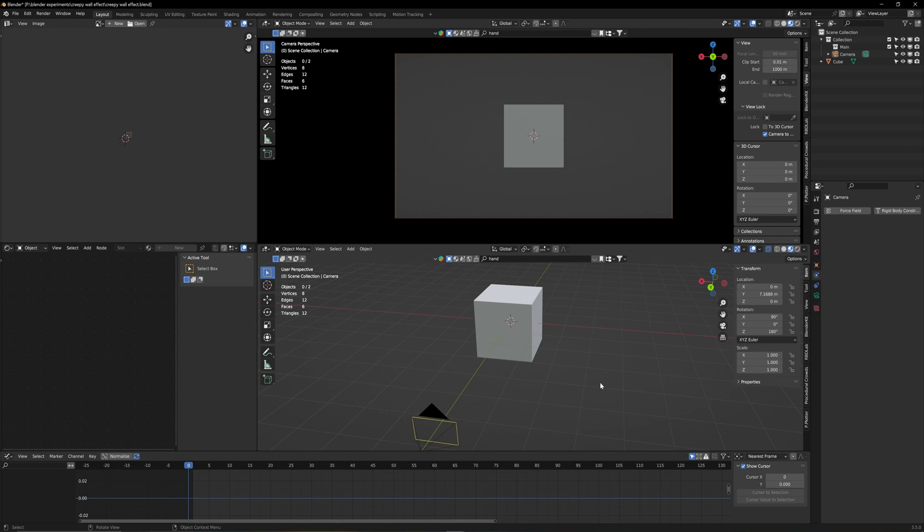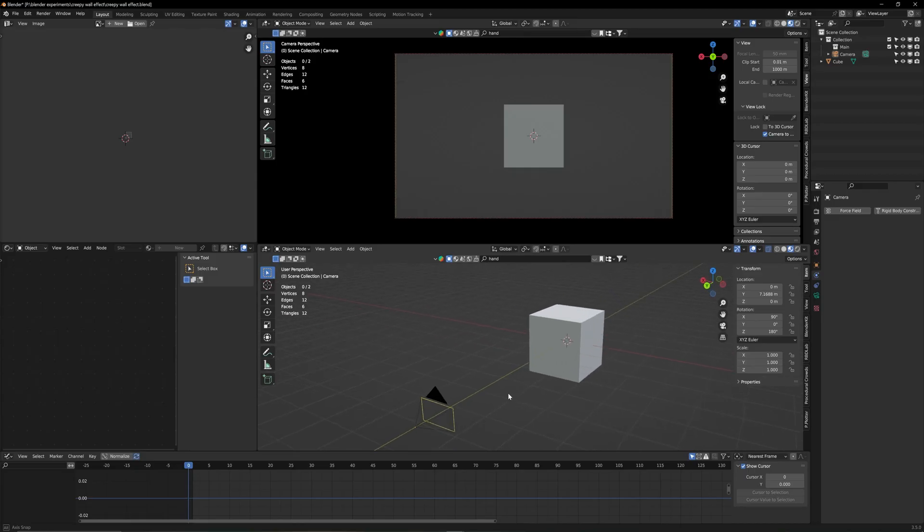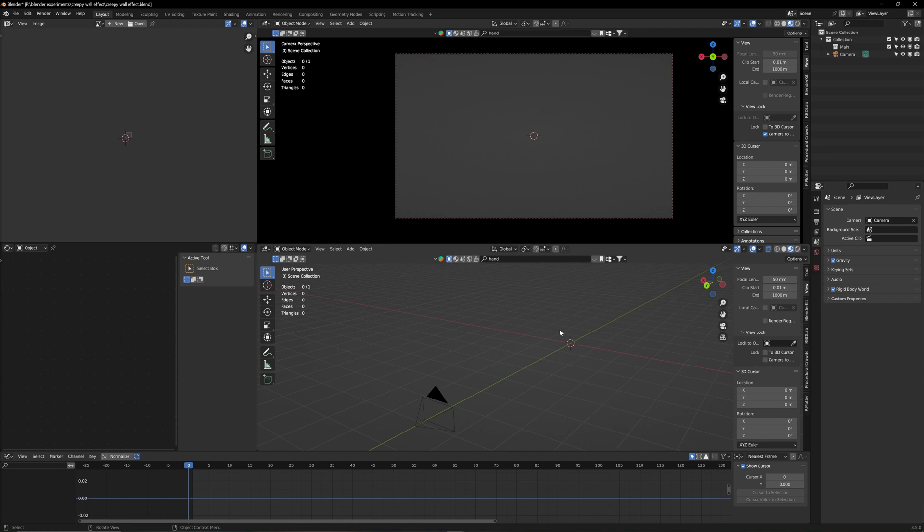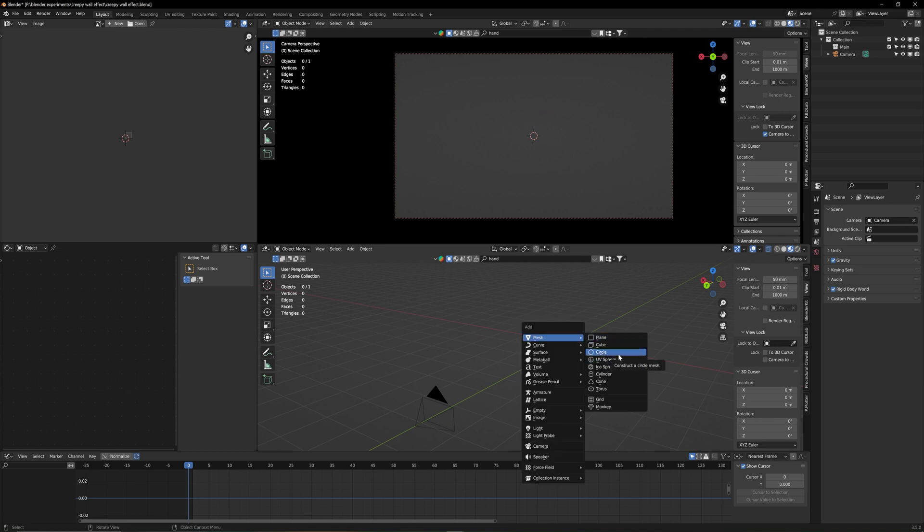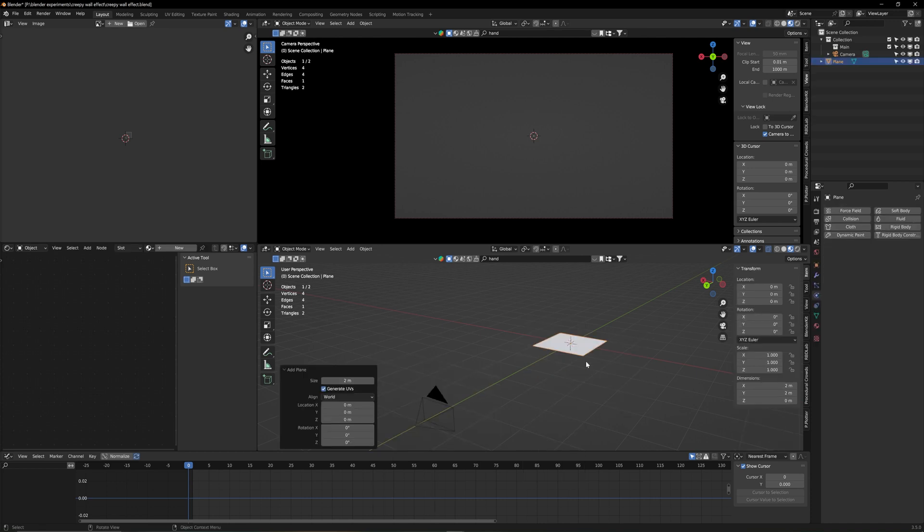So we are here inside of Blender. I'm using Blender 3.5 so any version newer than that will work. I'm starting here with a camera and a cube. We can keep the camera. We will delete the cube, we're not going to need that. With X you can delete objects. The first thing we need is a plane. That's going to be our wall. So with shift A you're going to go and make a plane.